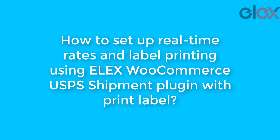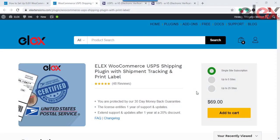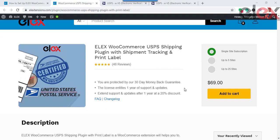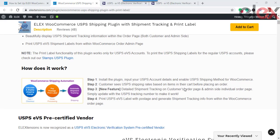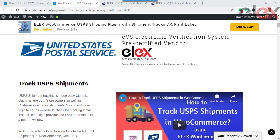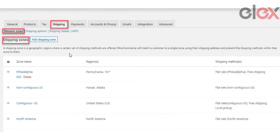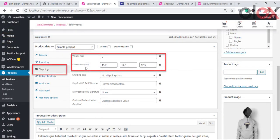In this video tutorial we take a look at how to generate real-time rates and print USPS labels using the Elix WooCommerce USPS Shipping plugin with print label. Let us see how to get the plugin up and running for your WooCommerce store in just a few steps. After you install the plugin, you can set your shipping zones and the product dimensions to get your shipping processed well.